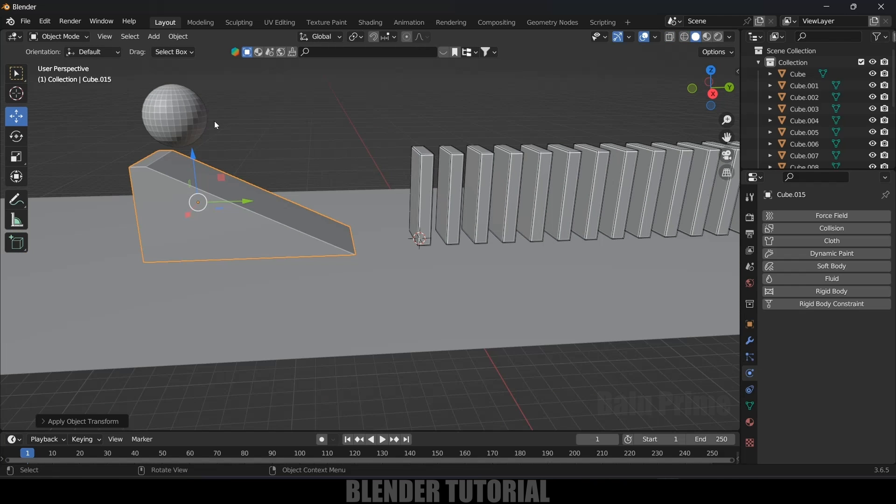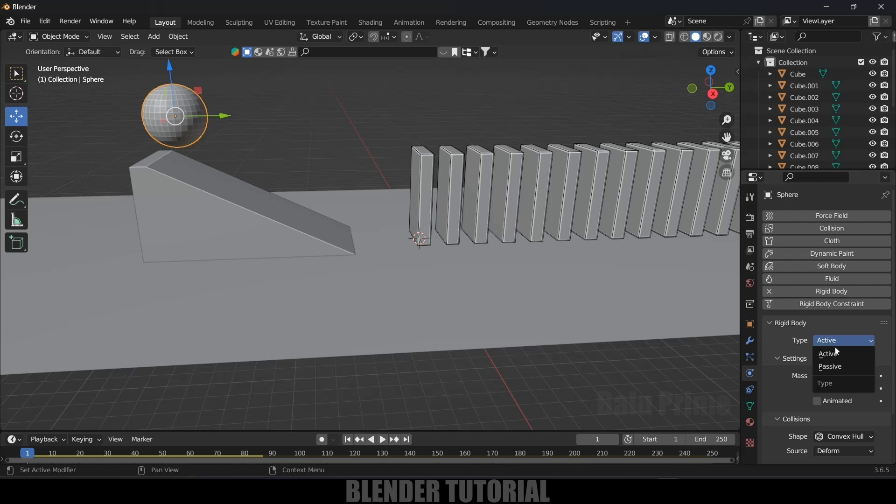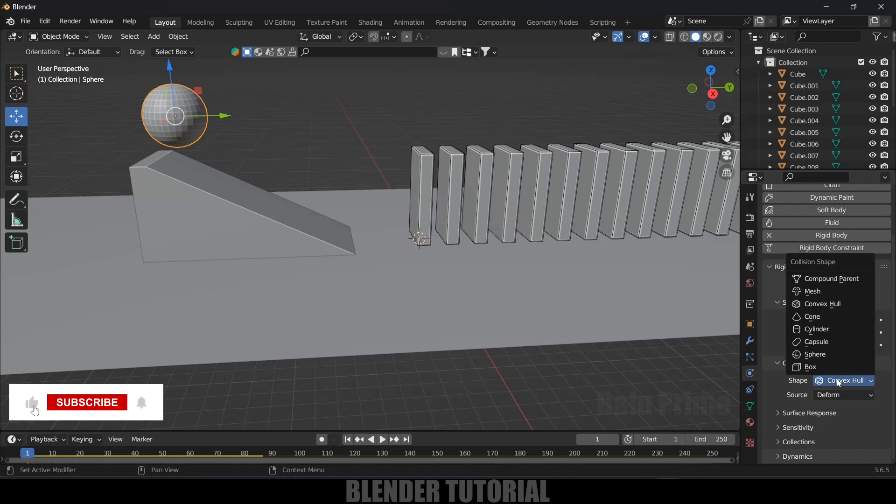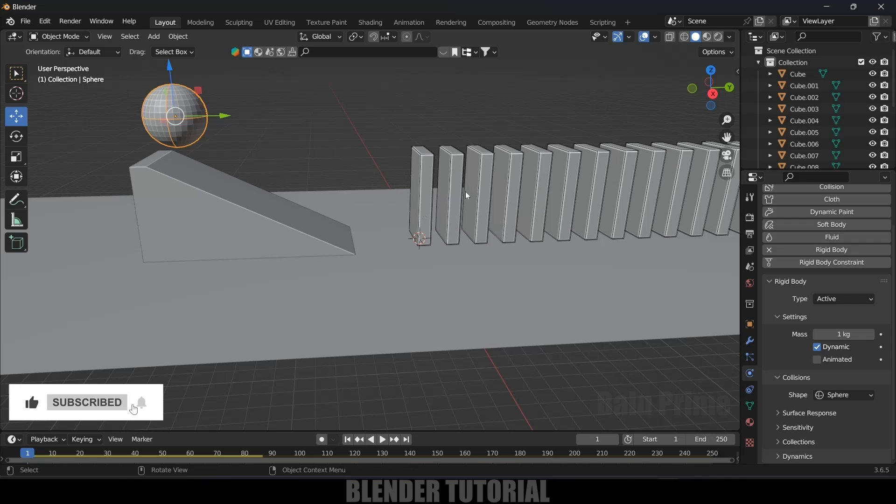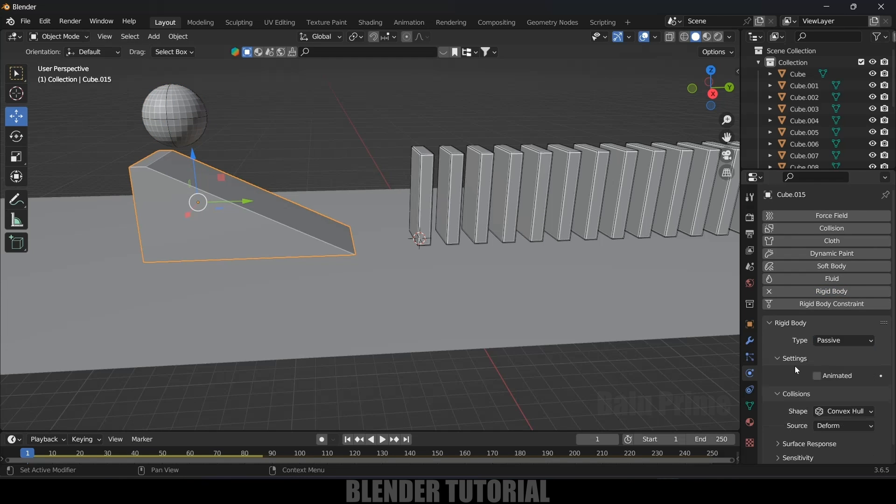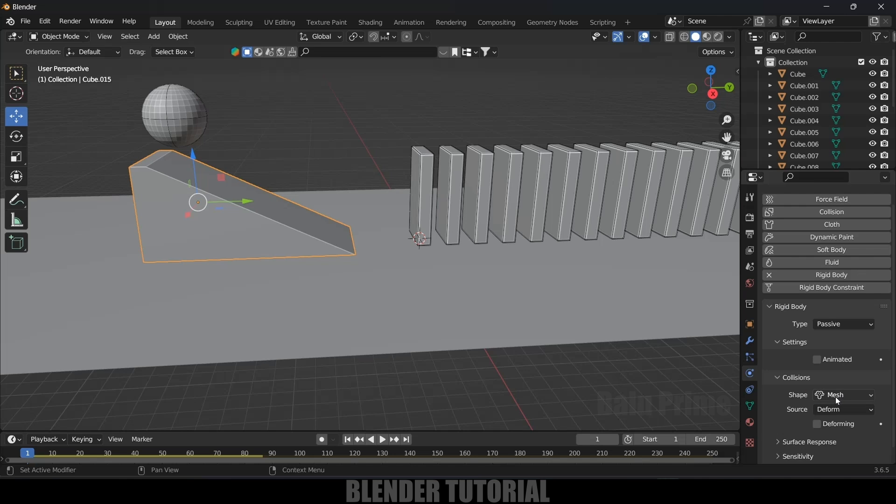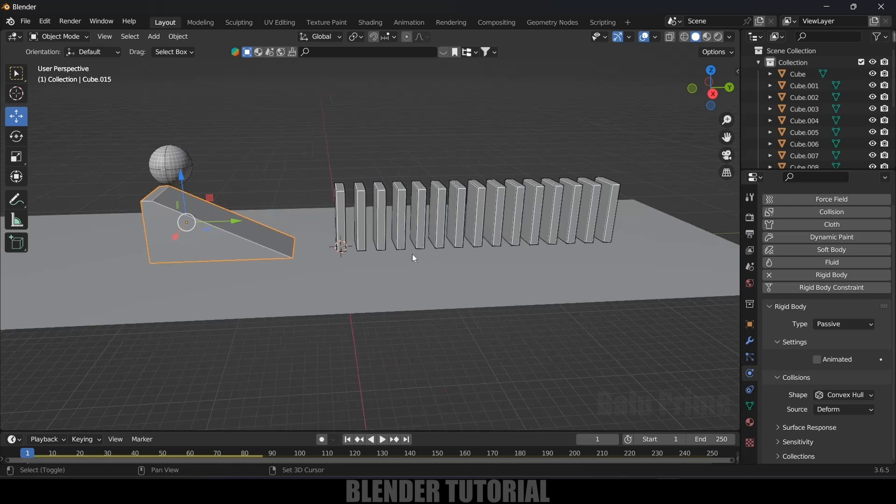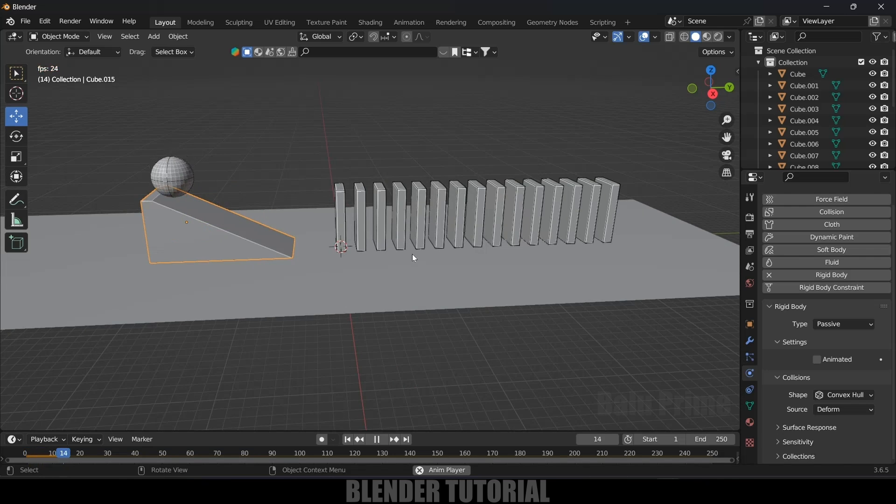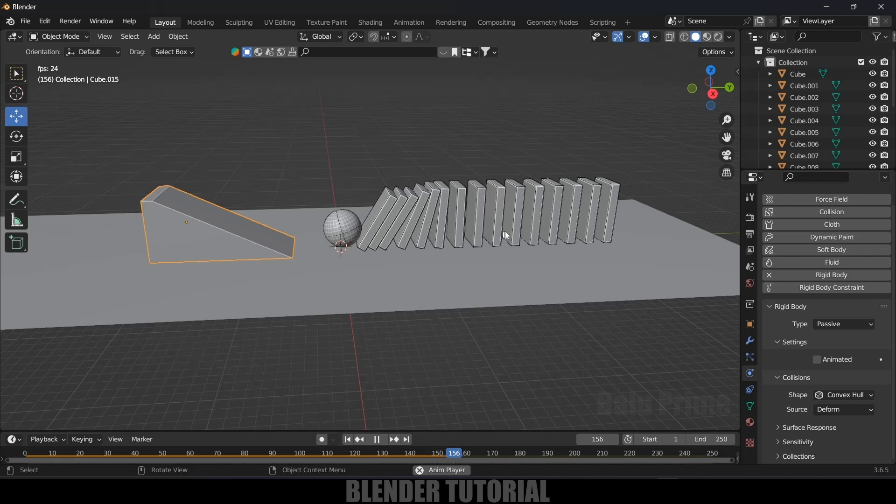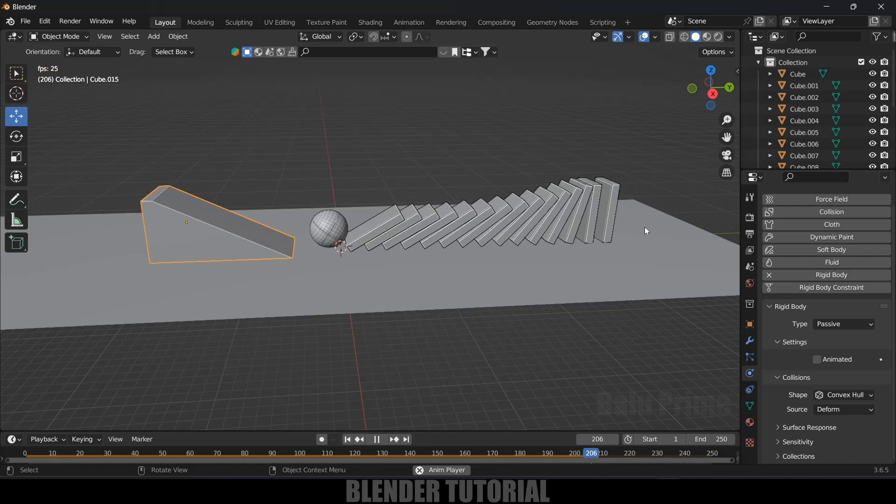So now let's apply rigid body property on this UV sphere and this slope object. So now let's select this UV sphere. Come to this physics property. Add rigid body. Type, this should be active. And in this shape, I can select this sphere. Now select this slope object. Add rigid body. This should be passive. And shape change it to mesh or convex hull. So let me change this to convex hull and see. So now if I play this, the UV sphere will be rolling here. And it collides with the dominoes. And later the dominoes will be falling one by one.